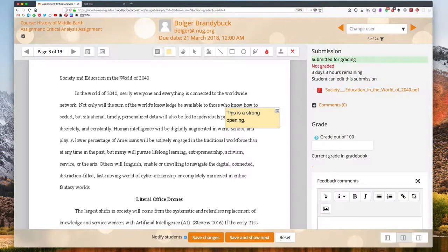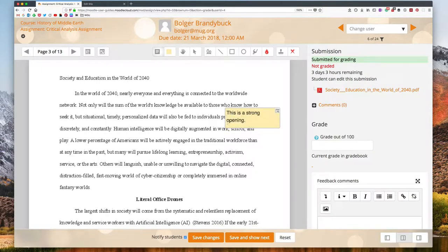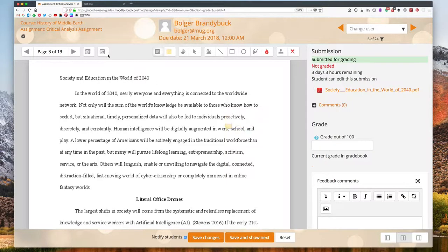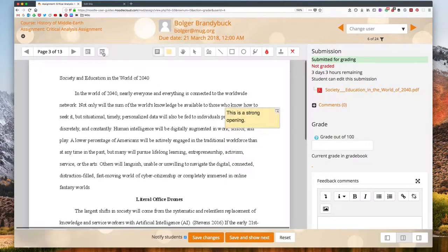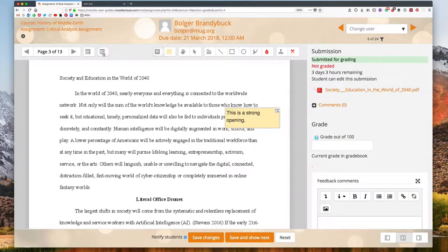You can see right now it's collapsed. When I mouse over that, that becomes something that I can then read the comment. This control here collapses or expands all the comments in the submission.